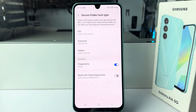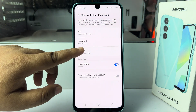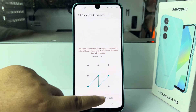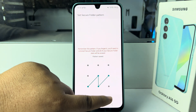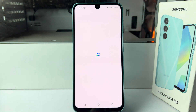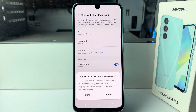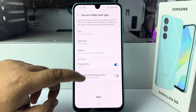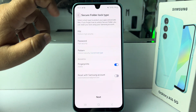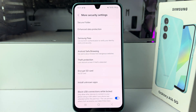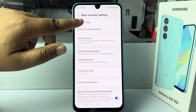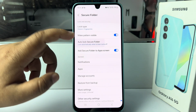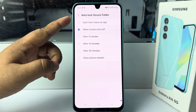Tap Done, and here I'm selecting Pattern and drawing a pattern for my Secure Folder. Now go back, tap on Secure Folder, tap on Auto Lock Secure Folder, and select 'Each time I leave an app'.